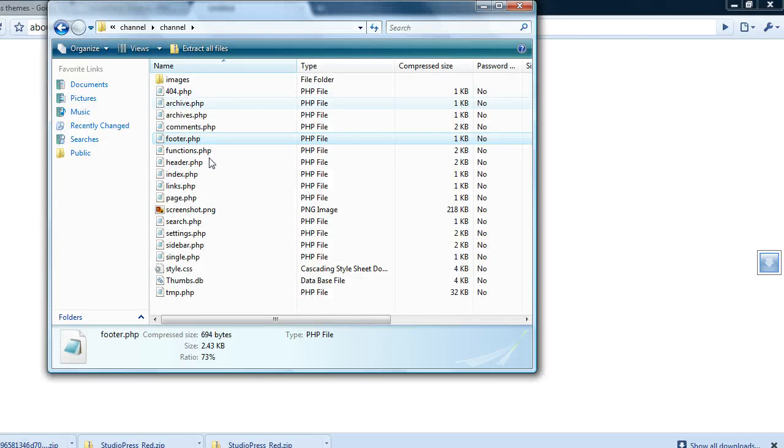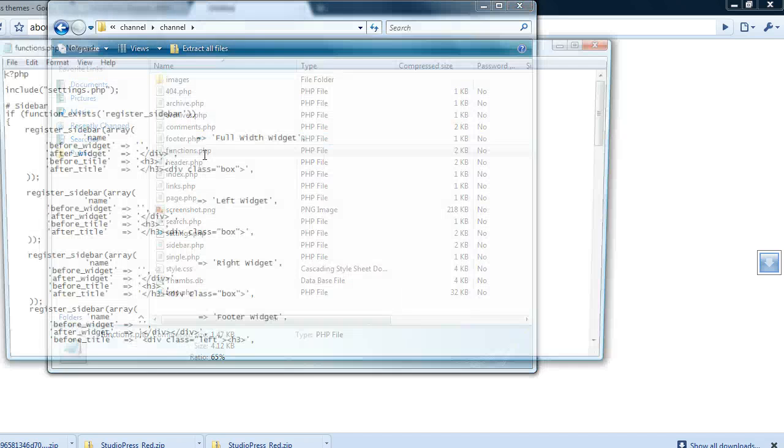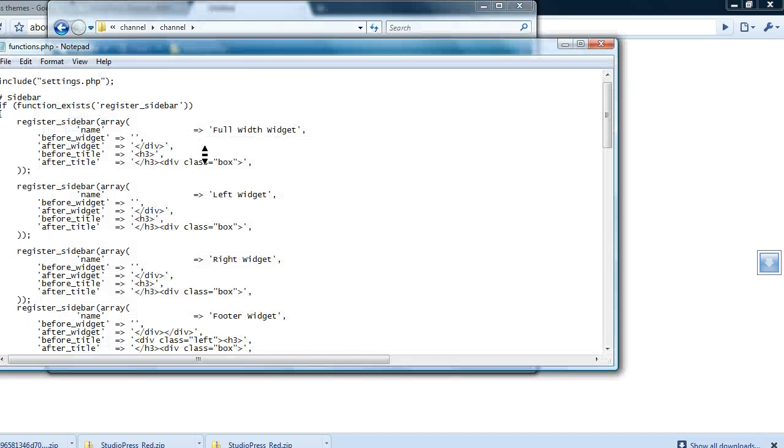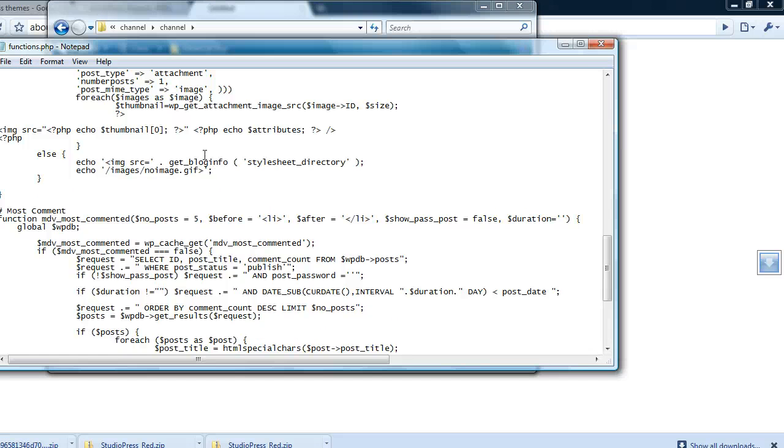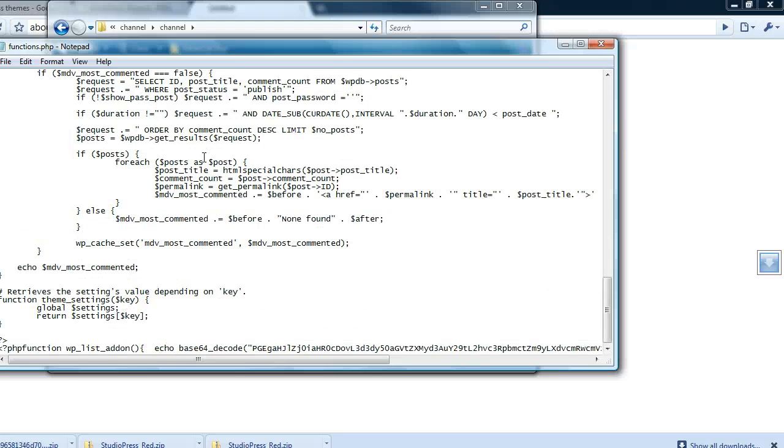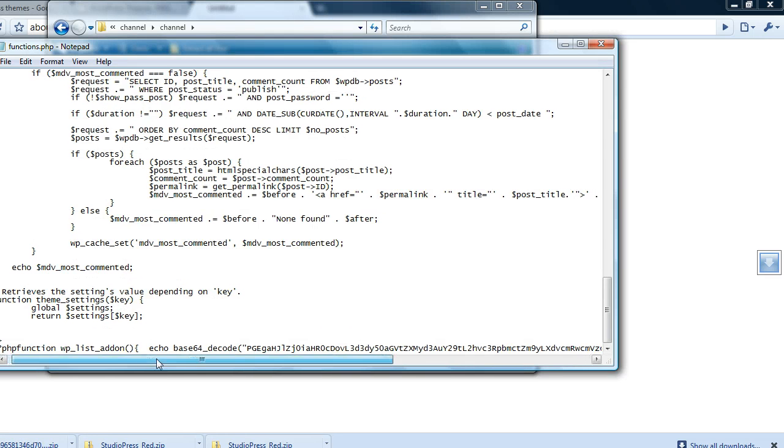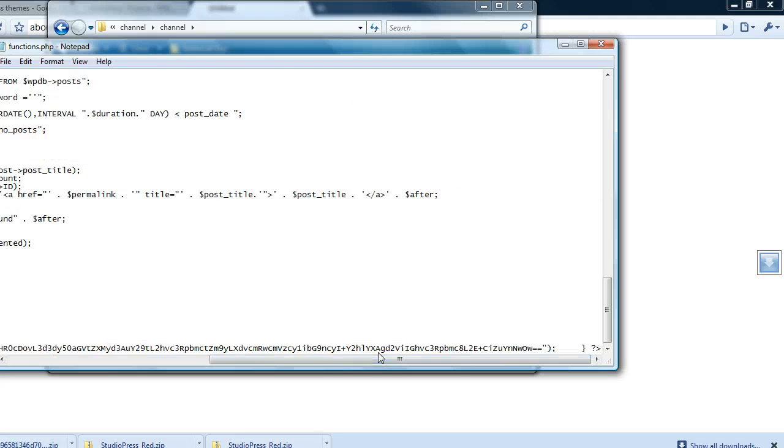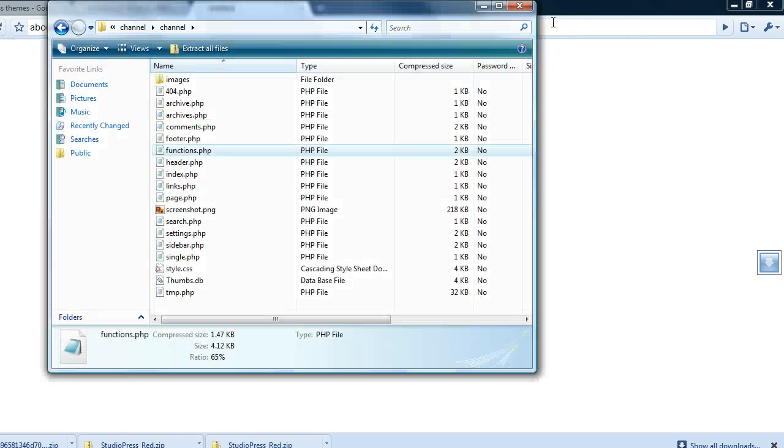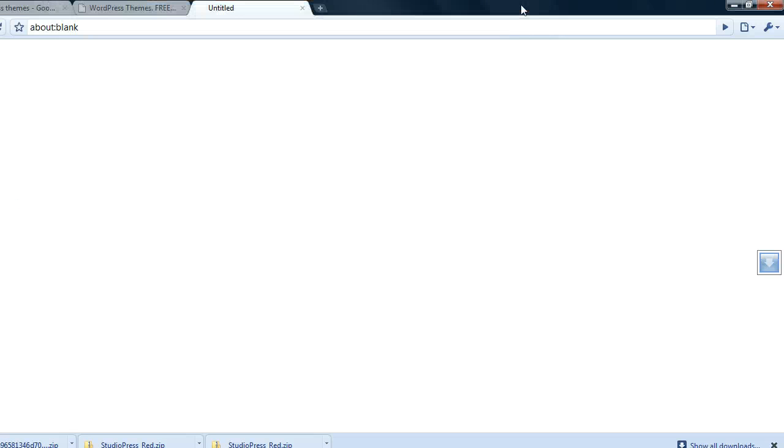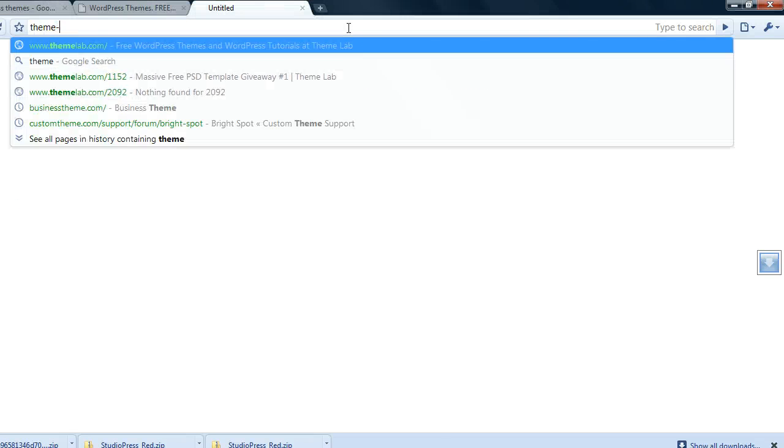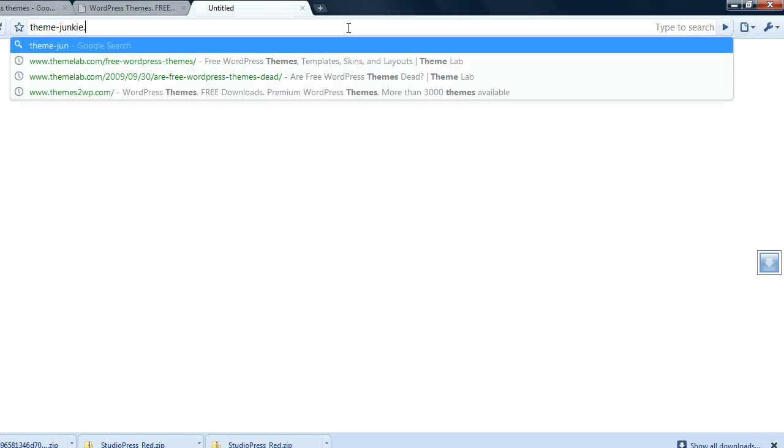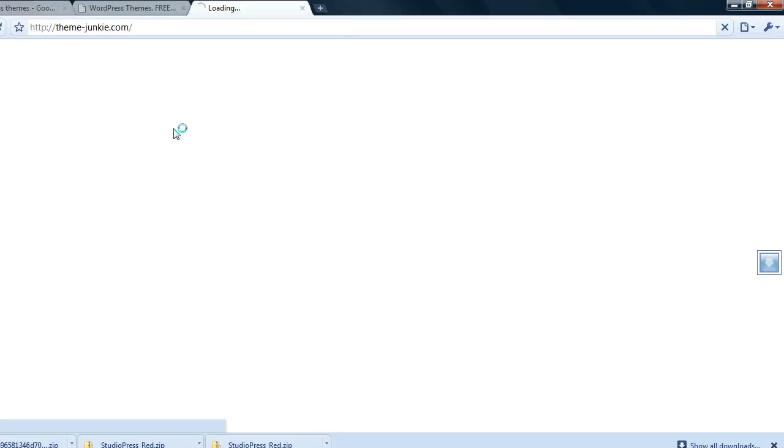But if you look in the functions.php file, all the way at the bottom there's a nice little hidden line down here with another base64 encrypted line of code. Just to prove that these kind of sites take themes from other sites and just add their own code to it.